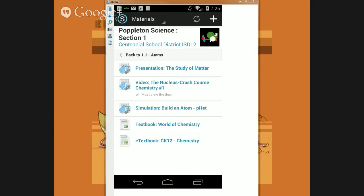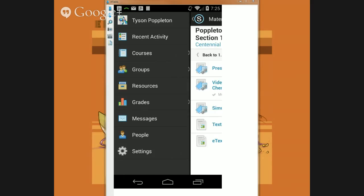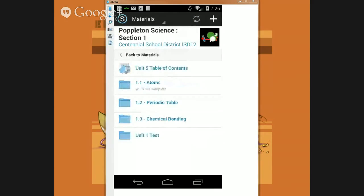Just so you know, once you watch the item or do the item, it might not update right away. You actually have to reload the page, which you can see at the upper right-hand corner — there's that little double arrow pointing to itself. That's the reload button. Once you reload the page, that item will become viewable again. So that's the materials section. Clicking on the top part — it says updates, upcoming, grade book, attendance — you won't see some of these, and most of them don't apply to you.